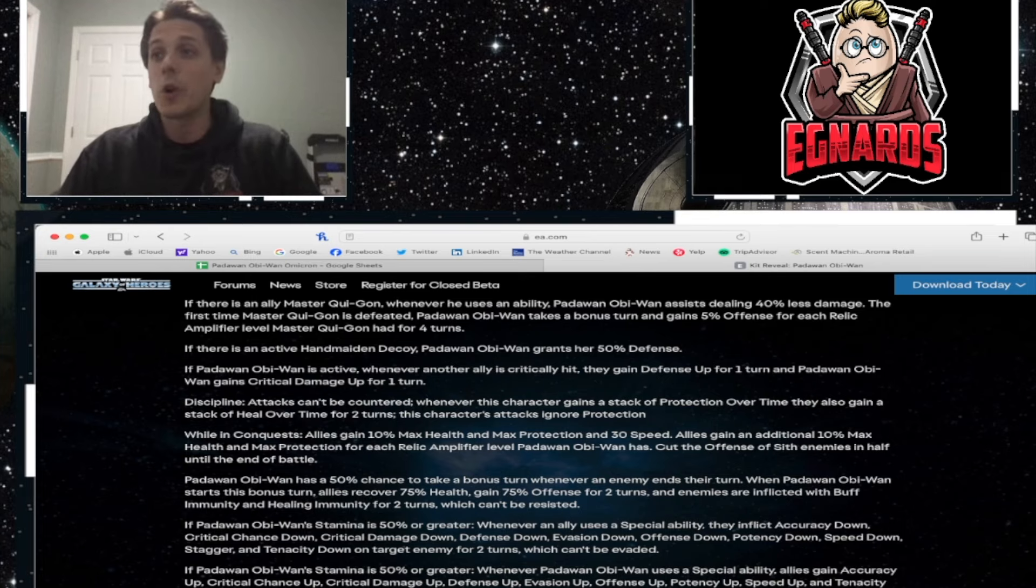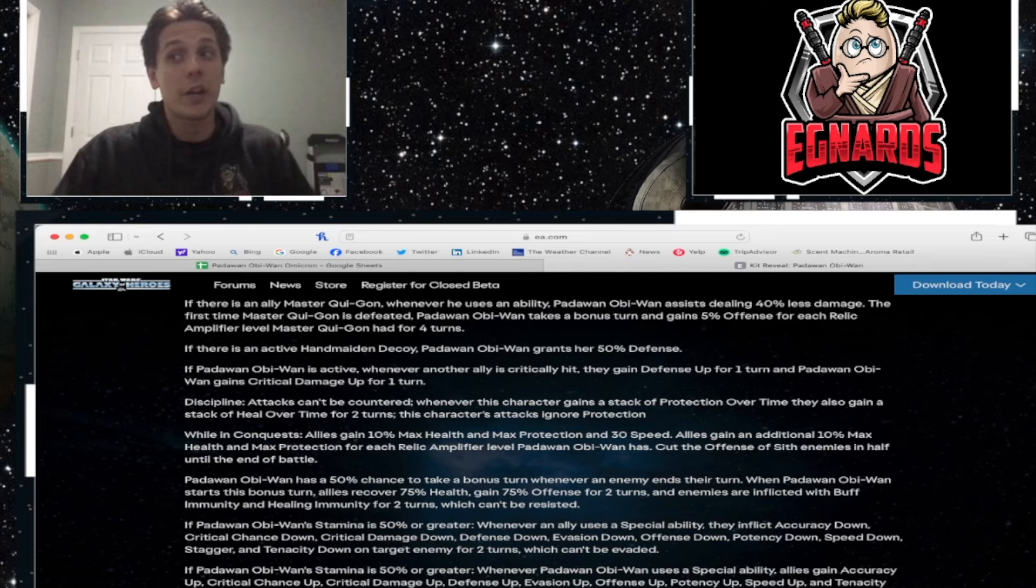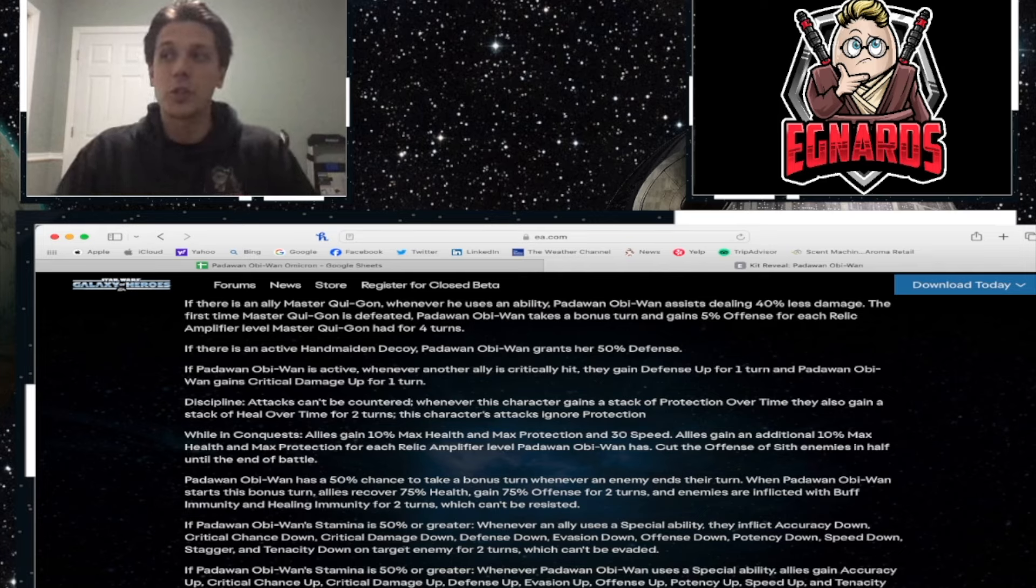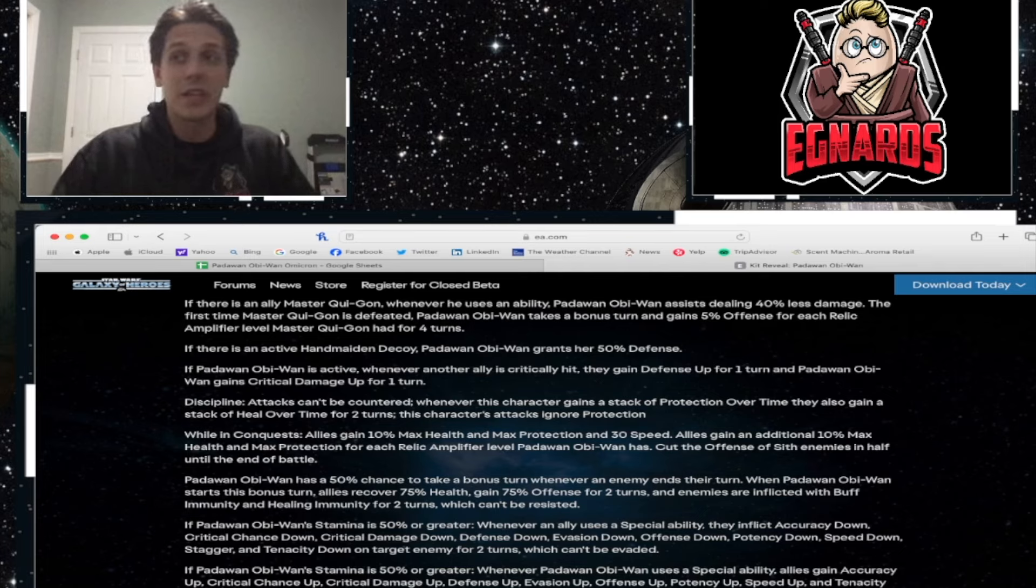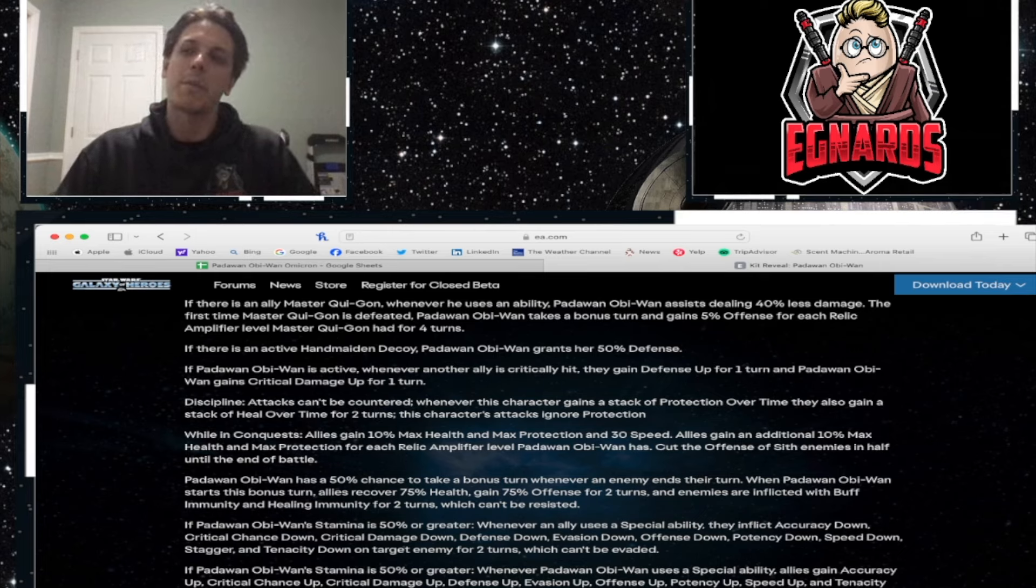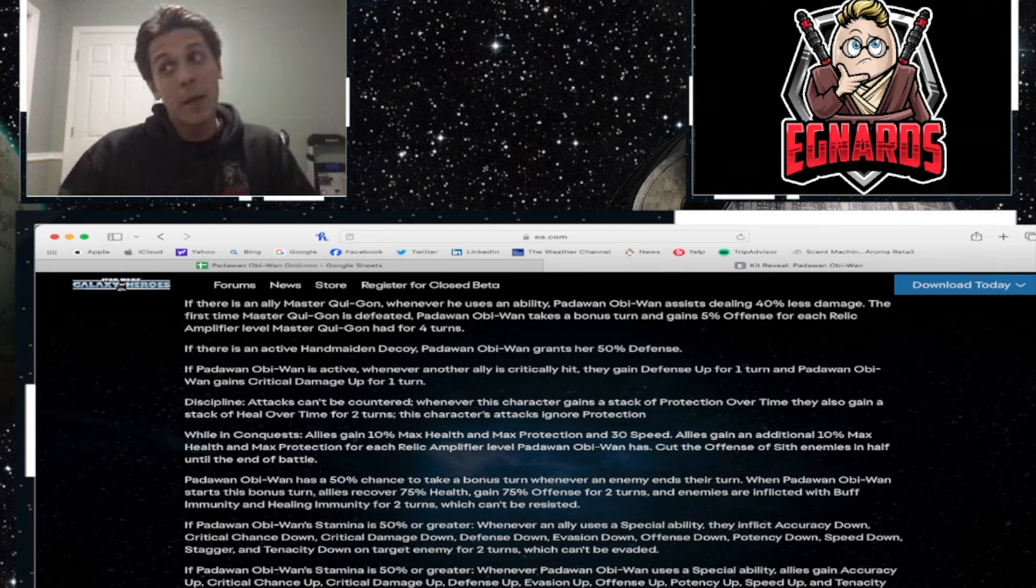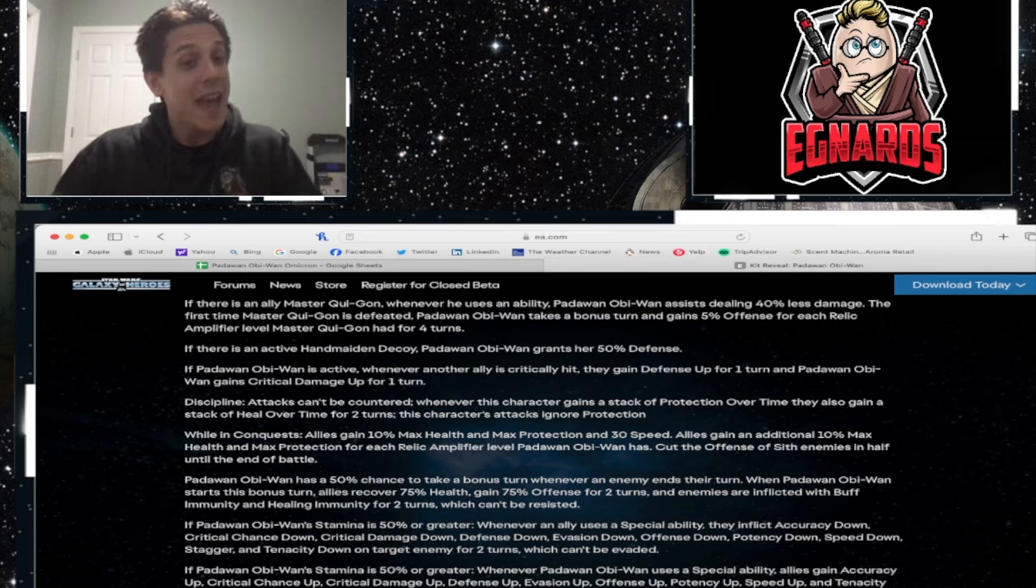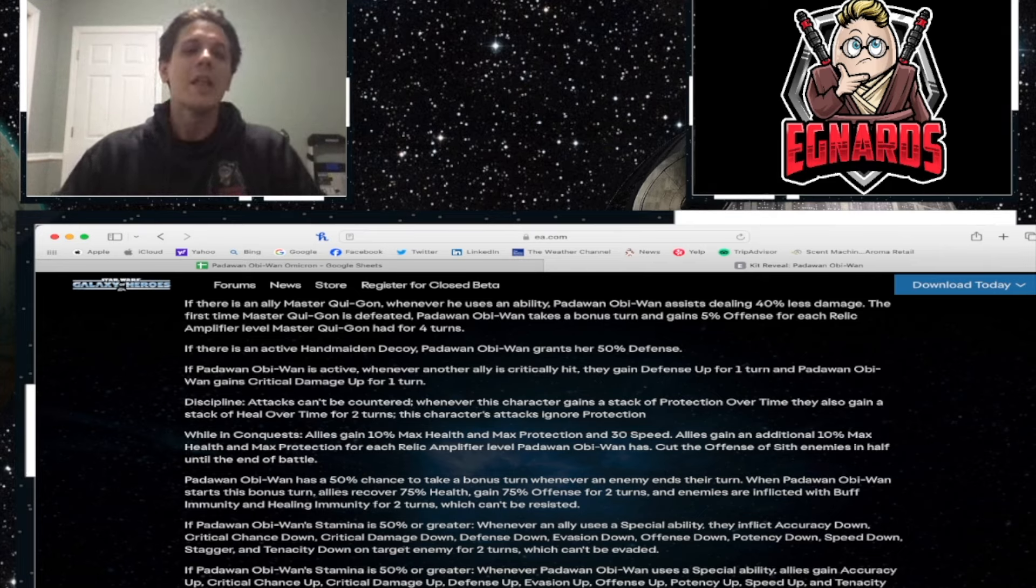If Padawan Obi-Wan's stamina is 50% or greater whenever Padawan Obi-Wan uses a special ability, allies gain accuracy up, crit chance up, crit damage up, defense up, evasion up, offense up, potency up, speed up, and tenacity up for two turns.